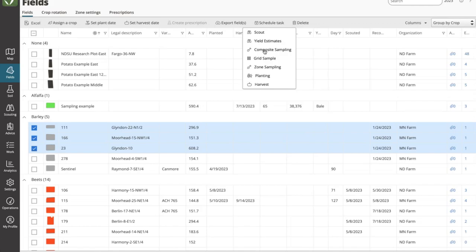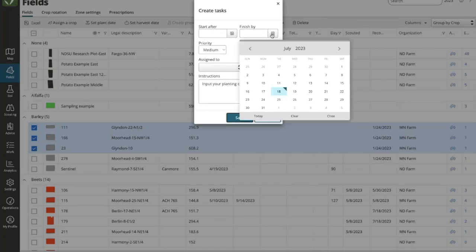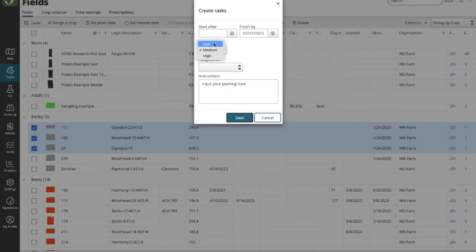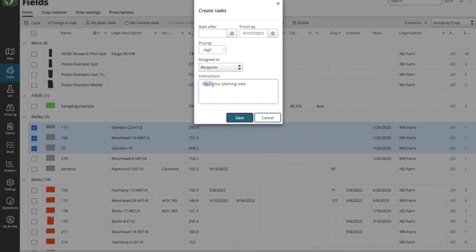We're going to create several different types of tasks. Let's start with a planting task. This screen allows me to set start and finish dates — these are optional and you can do one or the other. For example, say we should get this planted by next Thursday. Priority-wise, you can leave it as medium or set it as high or low. Then you can assign this to an individual from your user list. Note: if you're not seeing users in this list, it may be because they're a free view-only user, which cannot be assigned a task. In this case, we're going to assign this to Benjamin. That canned text from my planting task setup automatically populates, but I can add to it and then save the task.